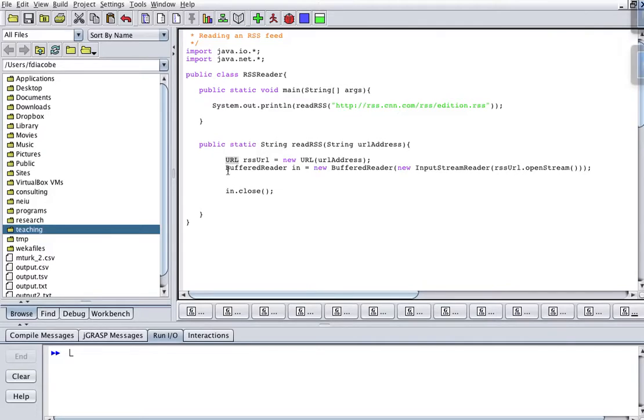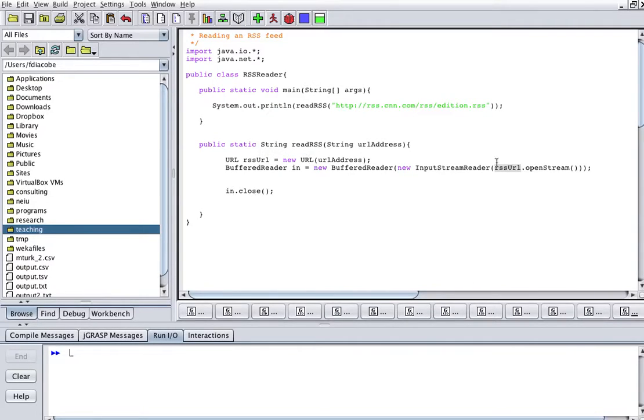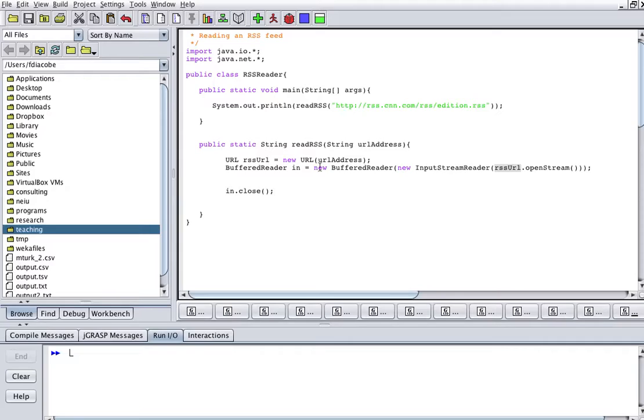And then how am I going to read it? And I will read it with a buffered reader. BufferedReader, new InputStreamReader, my rssURL from here, that opens stream. This is basically the one line that you need to read these things. And always, you always have to close it at the end. But we're going to do stuff in the middle.